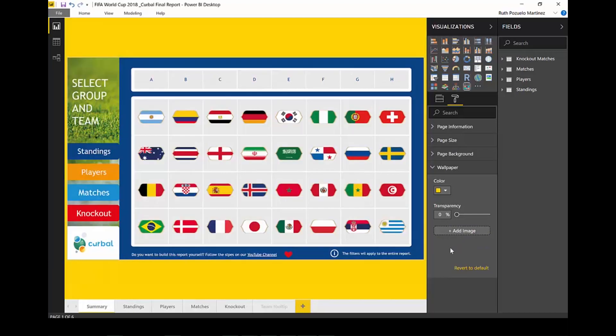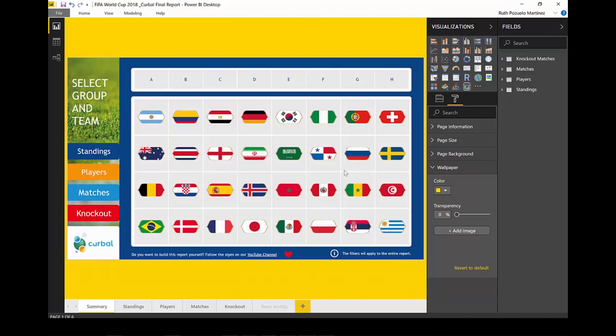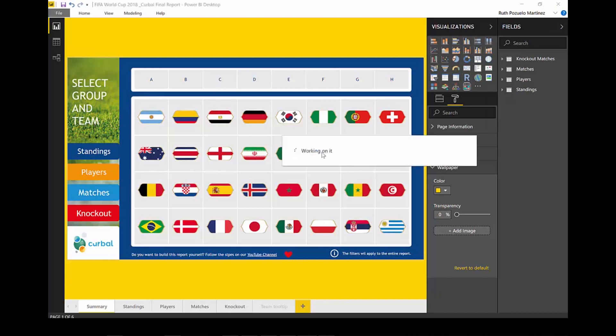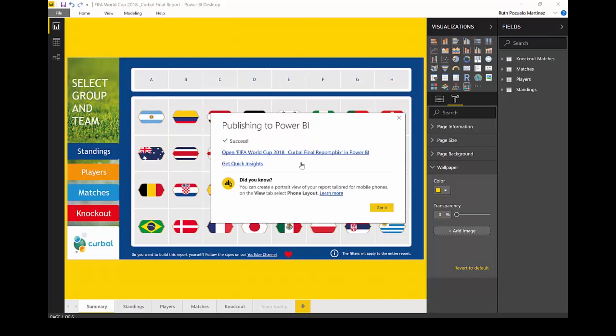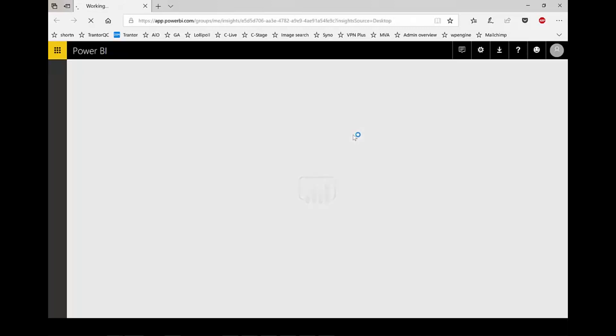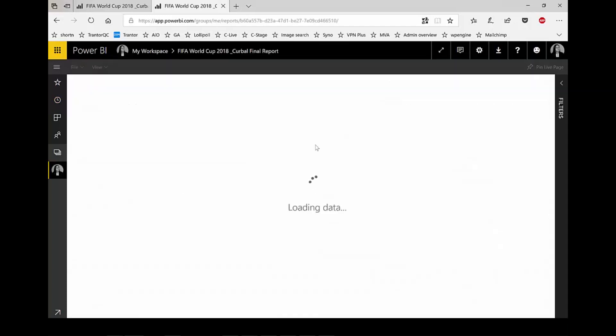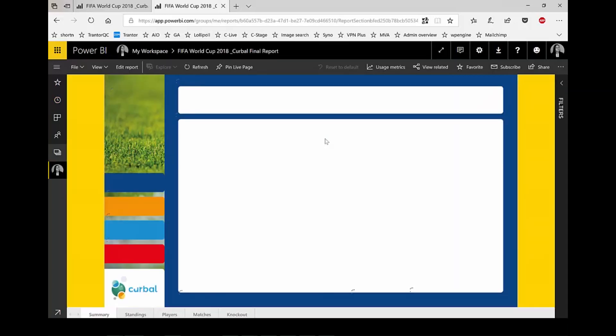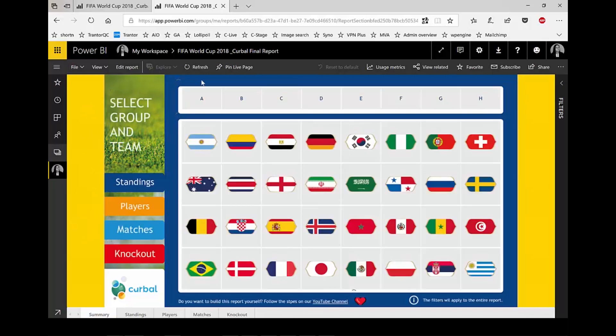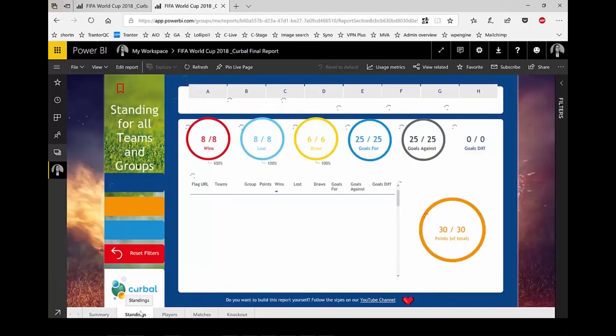Now I'm sure you're asking yourself does this work on Power BI service. How about we try it, we go to publish this. Let's publish it now, let's go and check it out. So here it is, as you can see the wallpaper persists so you will have it available on the Power BI service too which is great.